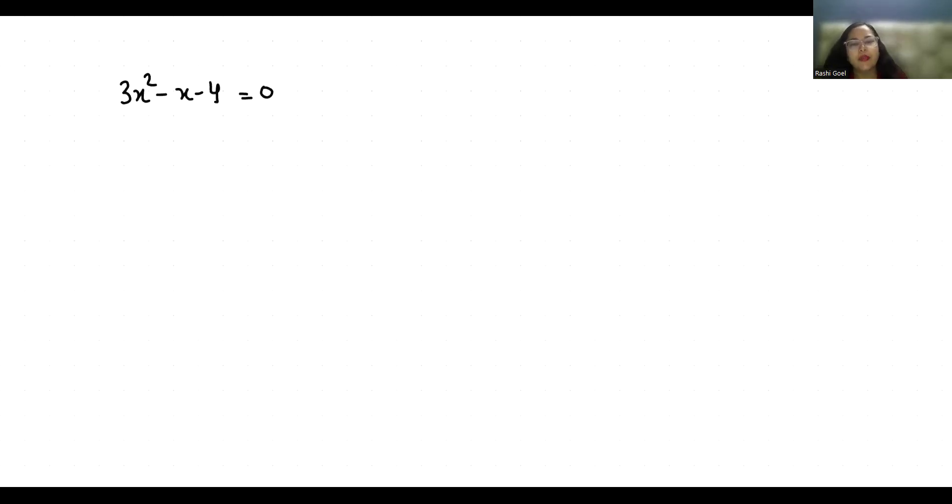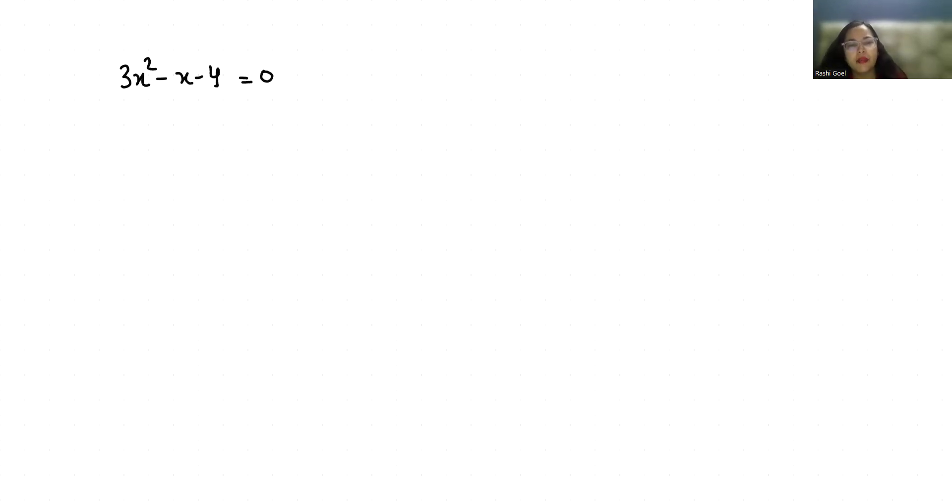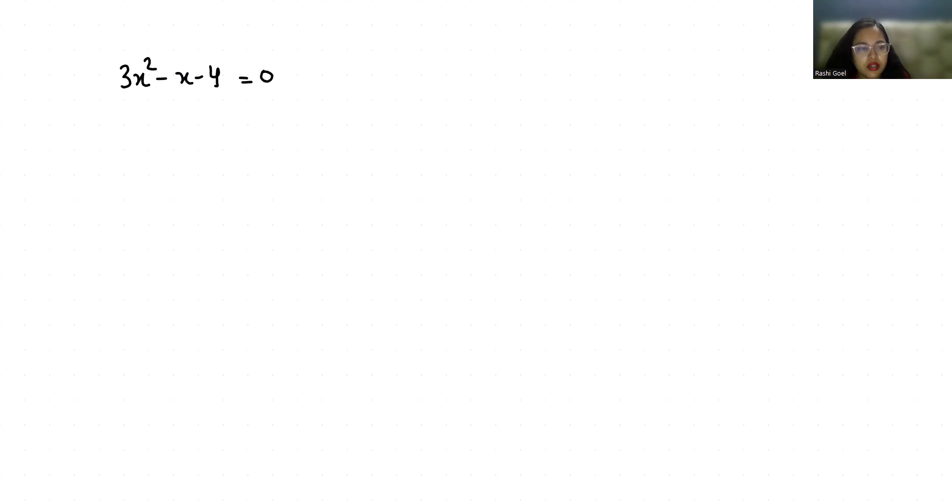Hello everyone, welcome to my channel. My name is Rashi Goyal and in this video we are going to solve this quadratic equation: 3x² - x - 4 = 0.